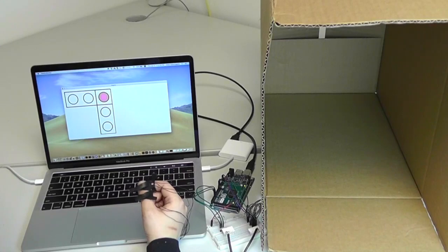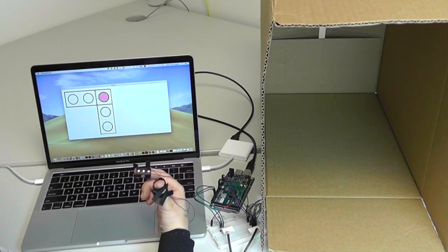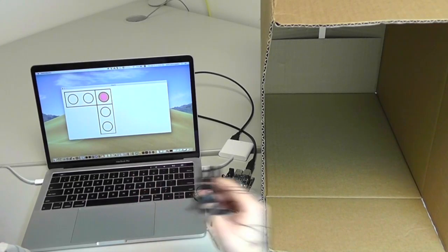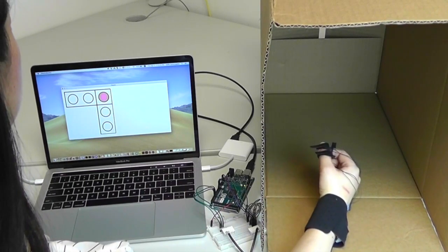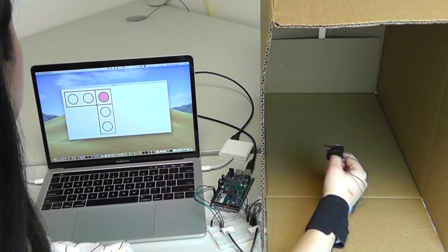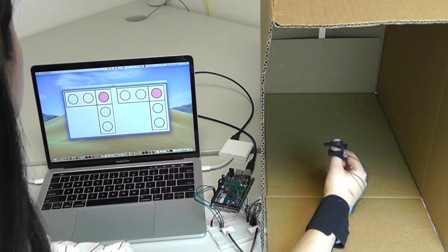Each participant wore the device with their hand hidden in a box and selected contact positions shown on a display. They did this with two task conditions.